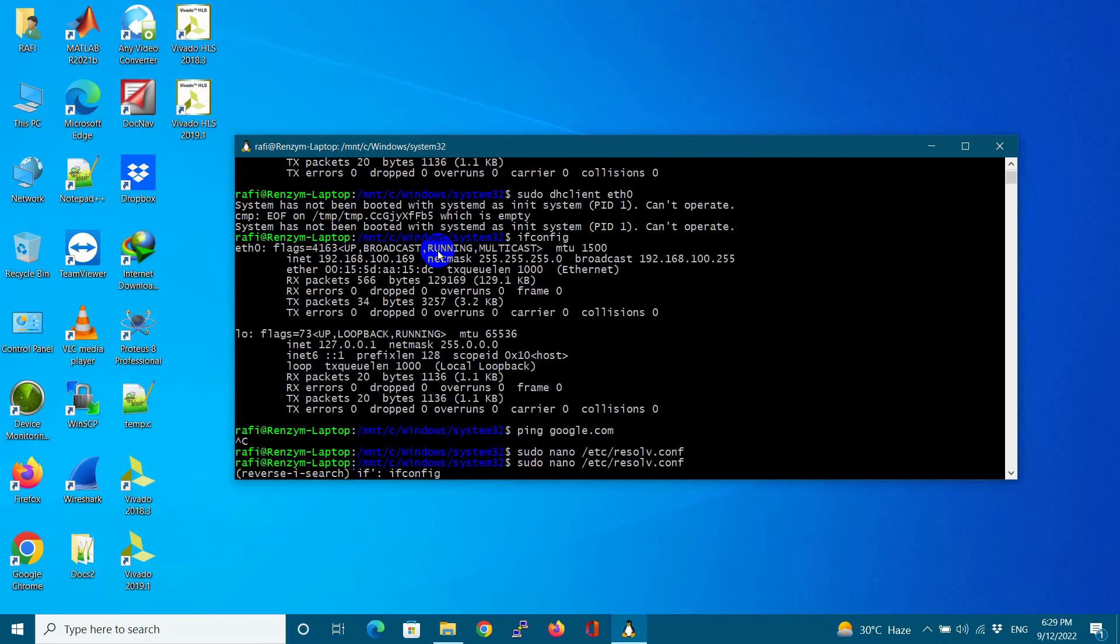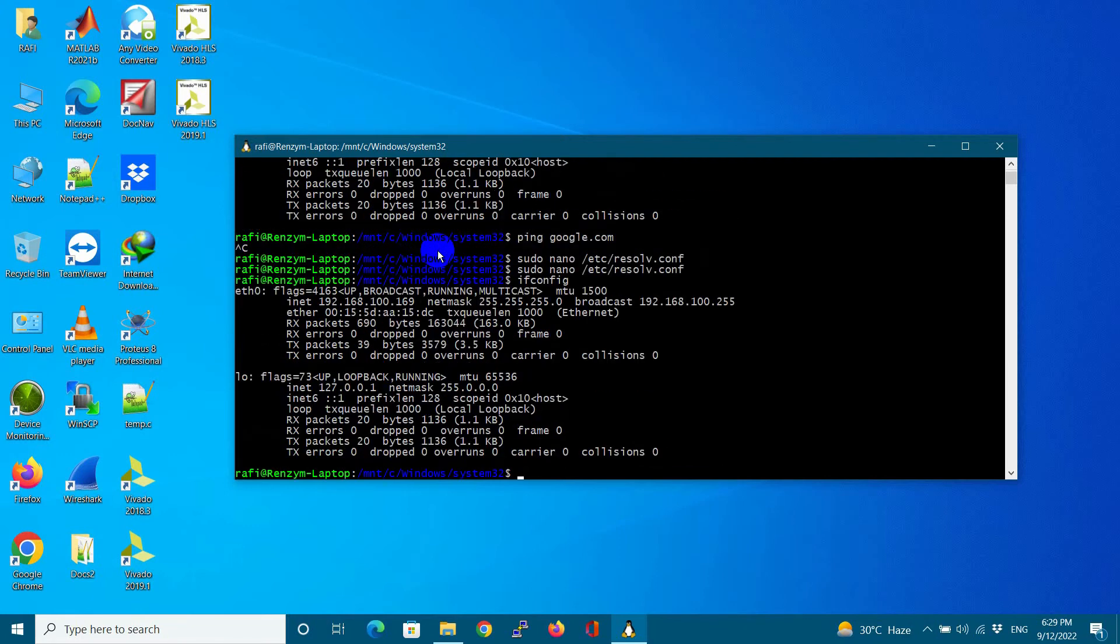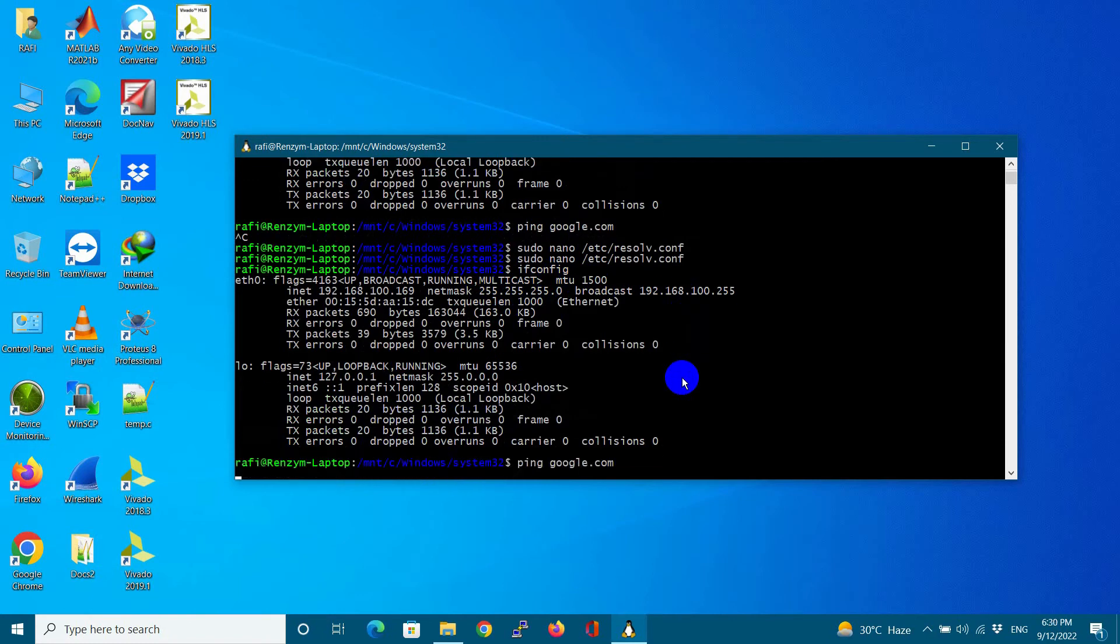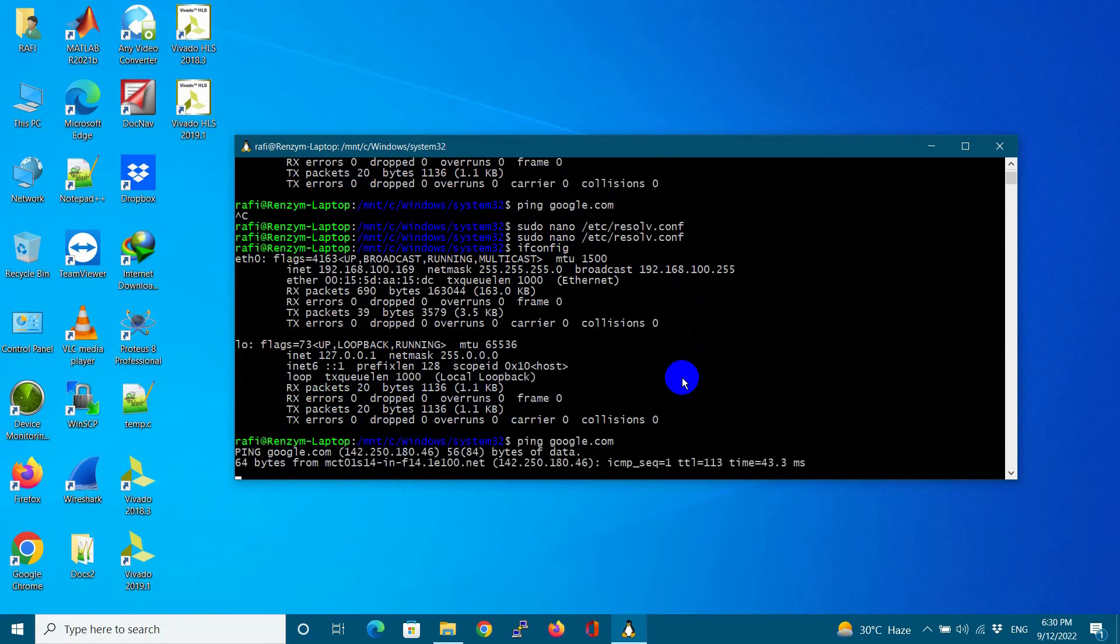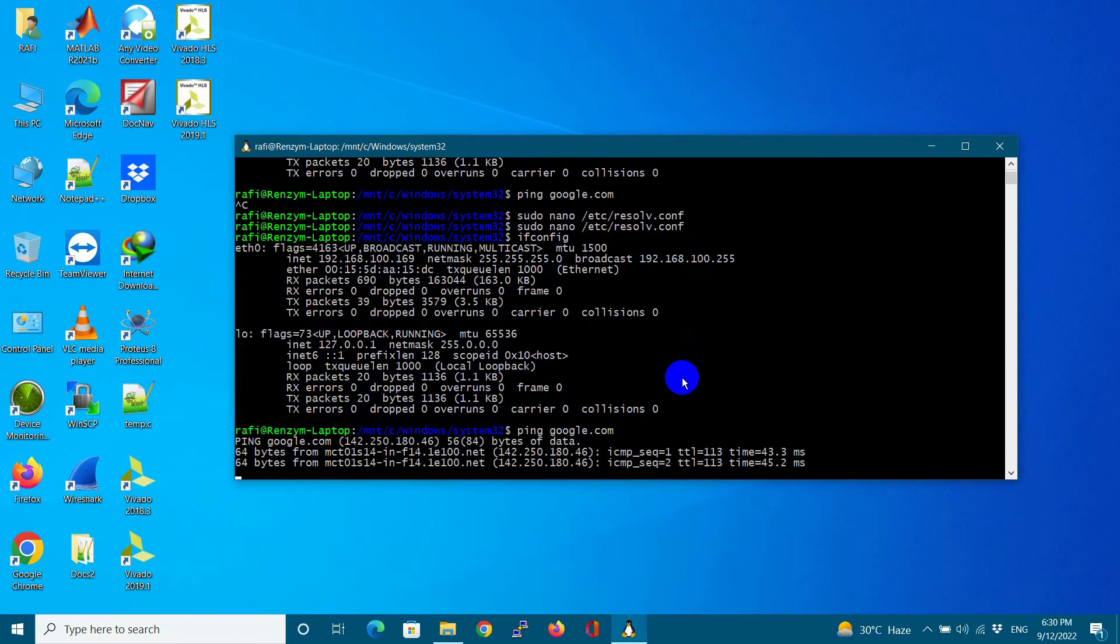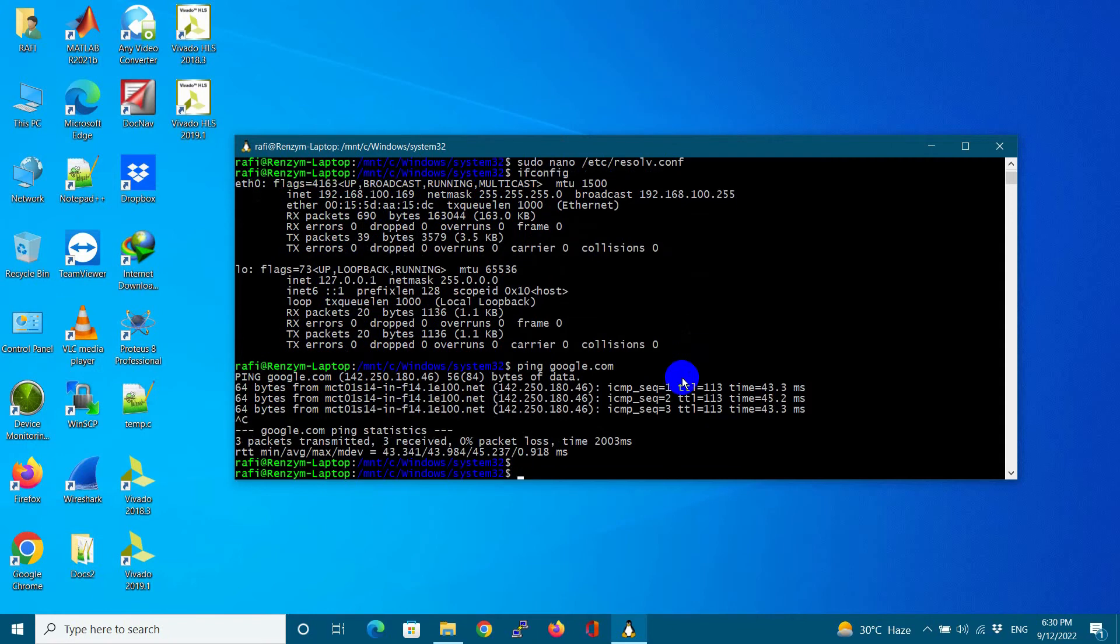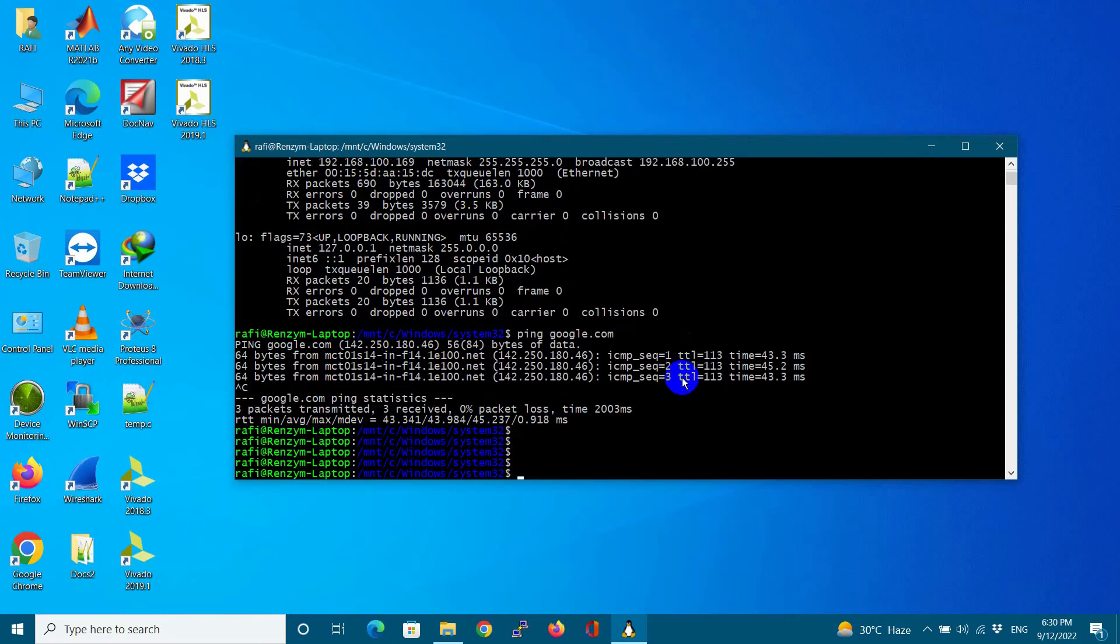Let us try to ping Google.com again to check the internet accessibility. As you can see, I am able to ping to Google.com. In this way, you can access your Ethernet or Wi-Fi adapter directly in WSL.